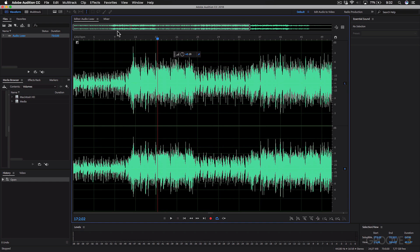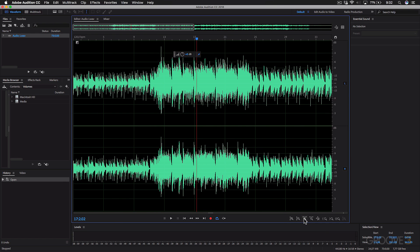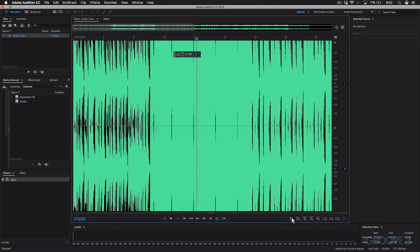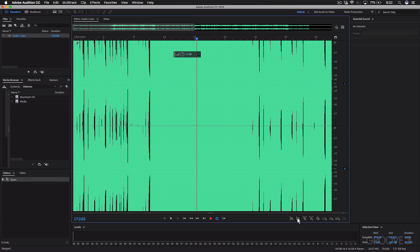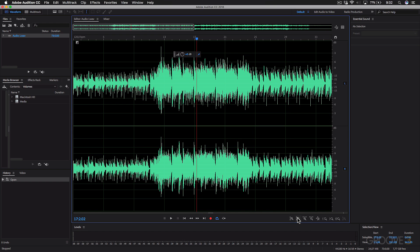And this navigation can also be done down here. Here, you've got your horizontal zoom in and your vertical zoom in. And this isn't changing the actual volume of the audio. This is just changing how it's displayed.